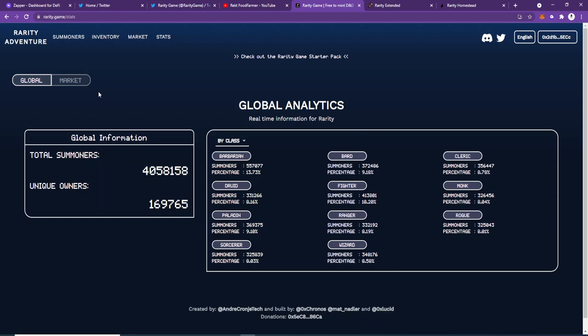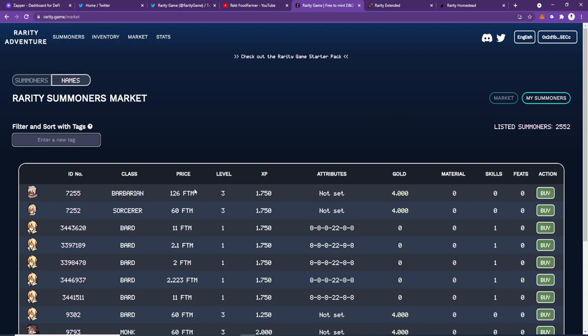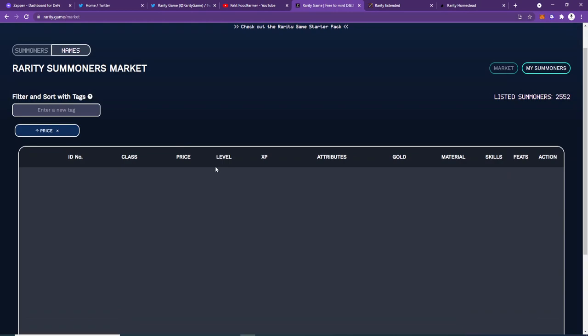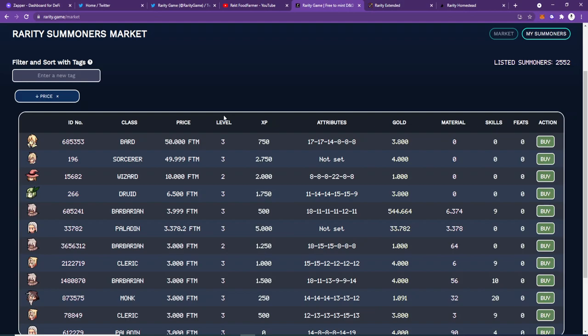You can take a look at the market. People are selling things now, so you can buy. Someone is selling one of these characters or summoners for 50,000 FTM, which is quite crazy.